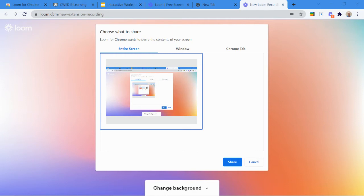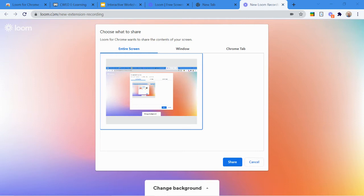Entire screen means everything that happens on my screen gets recorded. So a lot of people choose this option. I'm not a big fan of it necessarily because I actually want to have a little bit more control over what is going to be recorded, and the window gives me that little bit more control. So I'm going to select the Window mode.